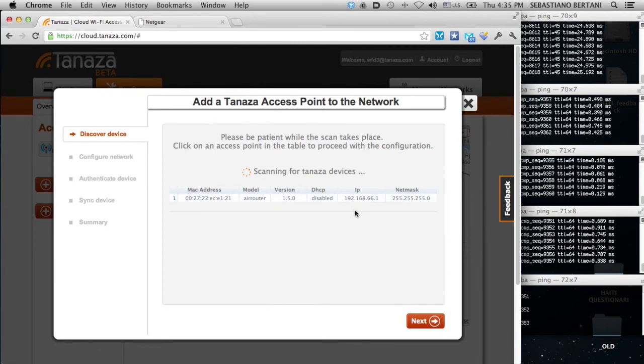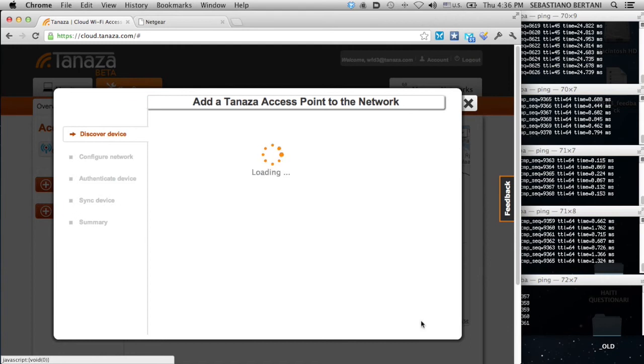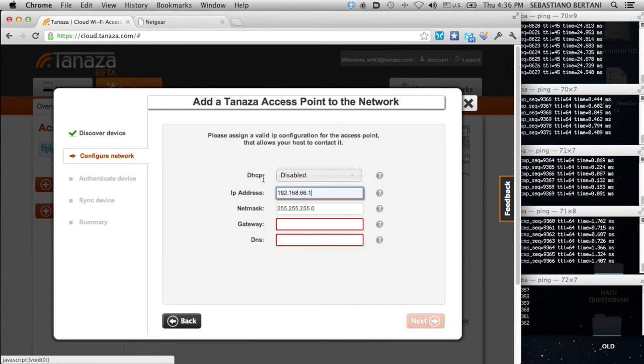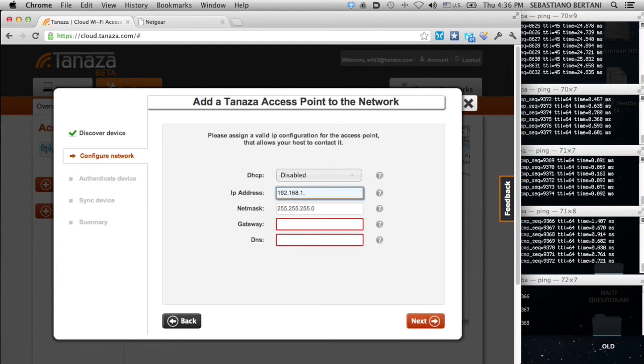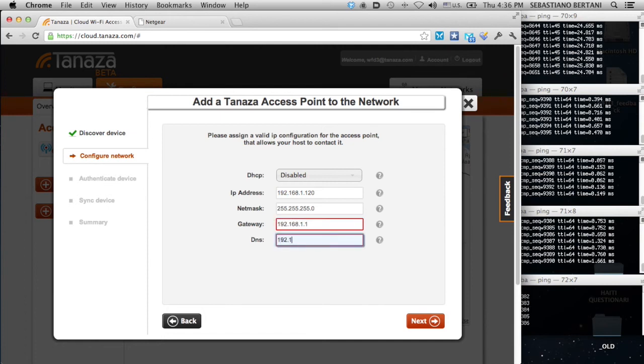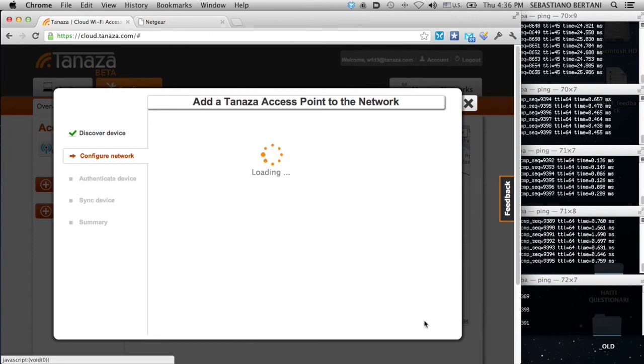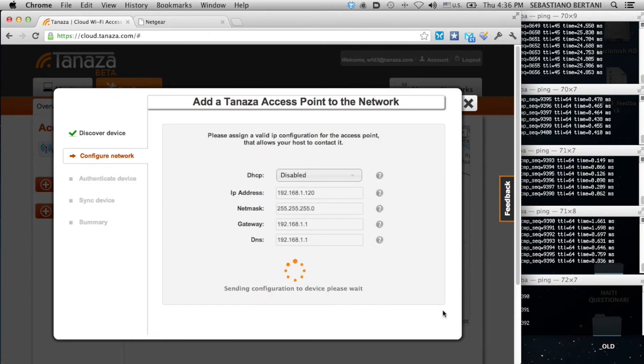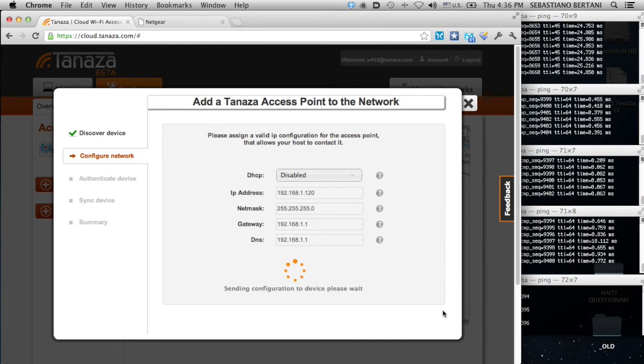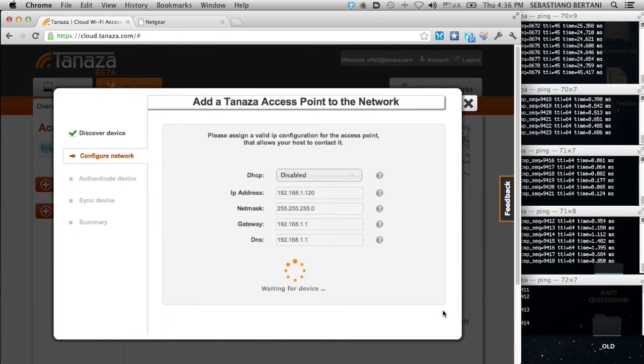The 66.1 IP is a fallback IP address. If there is a DHCP server in the LAN, the access point will take it dynamically. Now, I'll just put them fixed and apply. Actually, the system is configuring the networking information of the device through messages at level 2. After this, the device will reboot and will have a correct IP address.